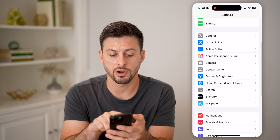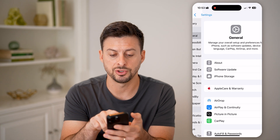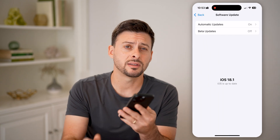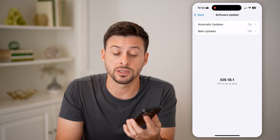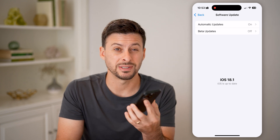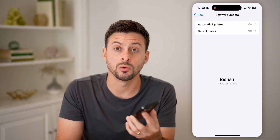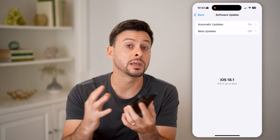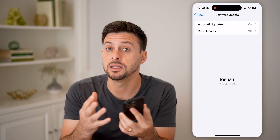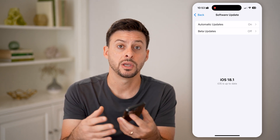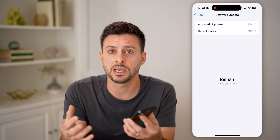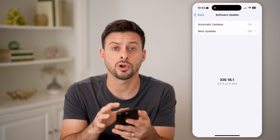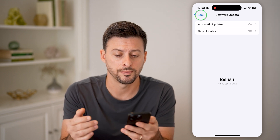Another thing I would recommend is tapping on General and then Software Update — just update to the latest iOS, currently iOS 18.1. Some apps may only be compatible with the newest iOS, so updating will allow you to download and install the app without getting the error.